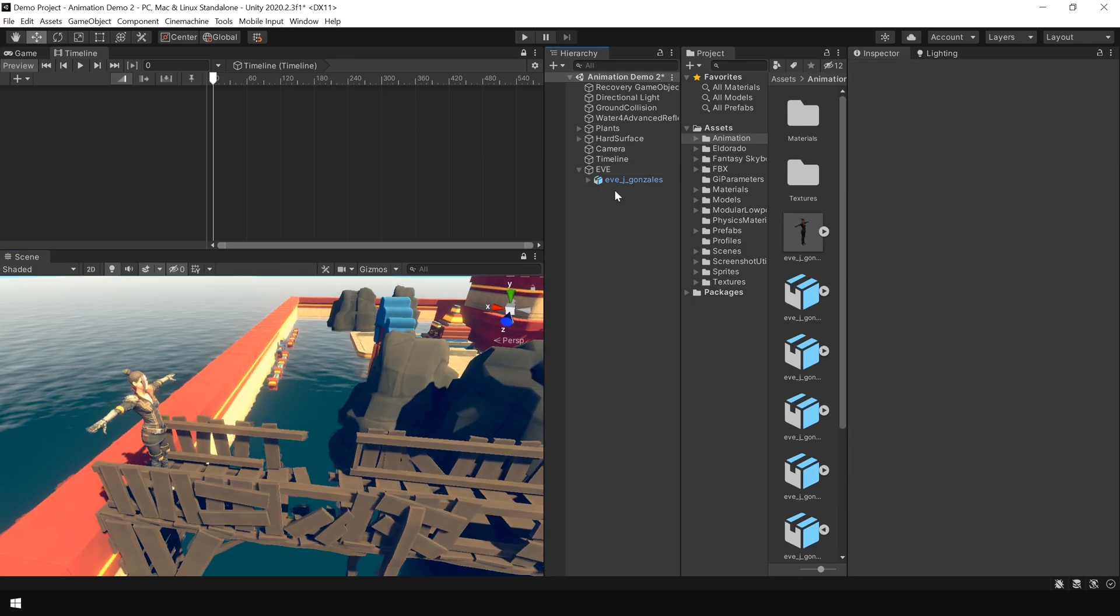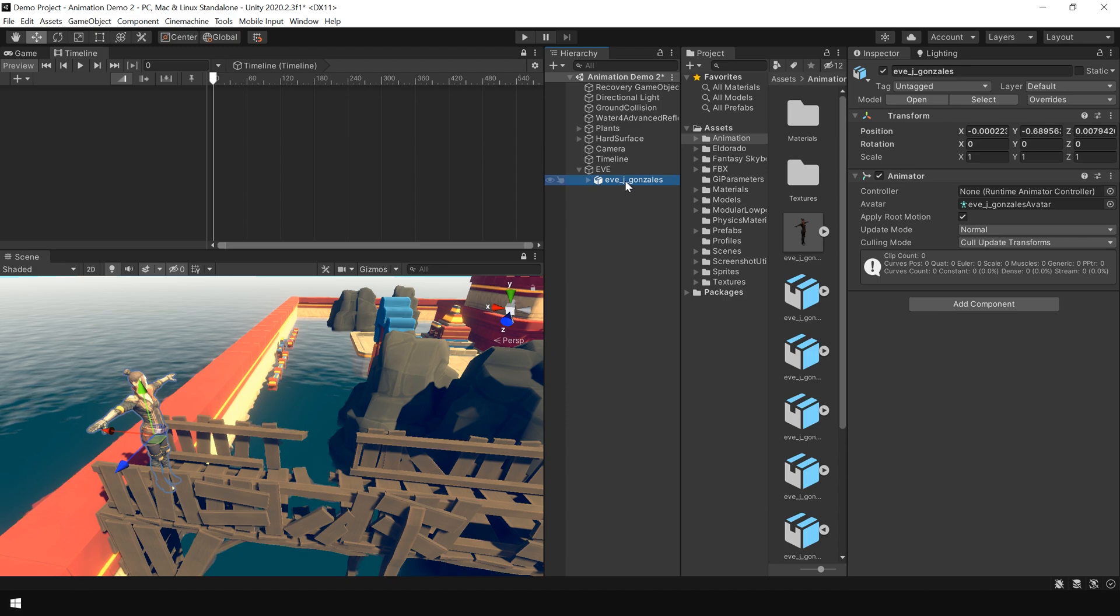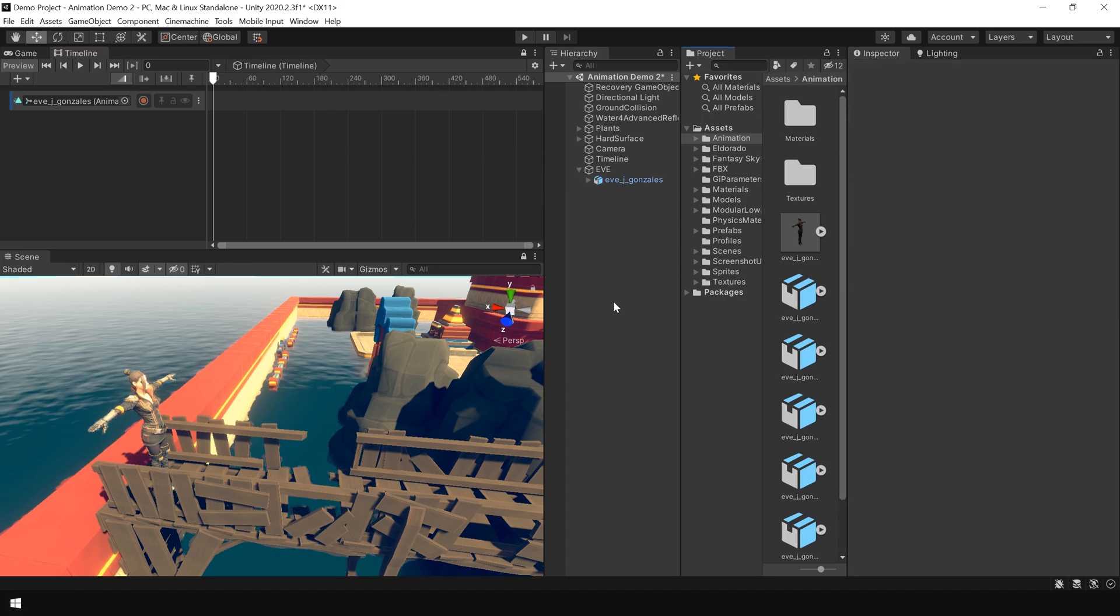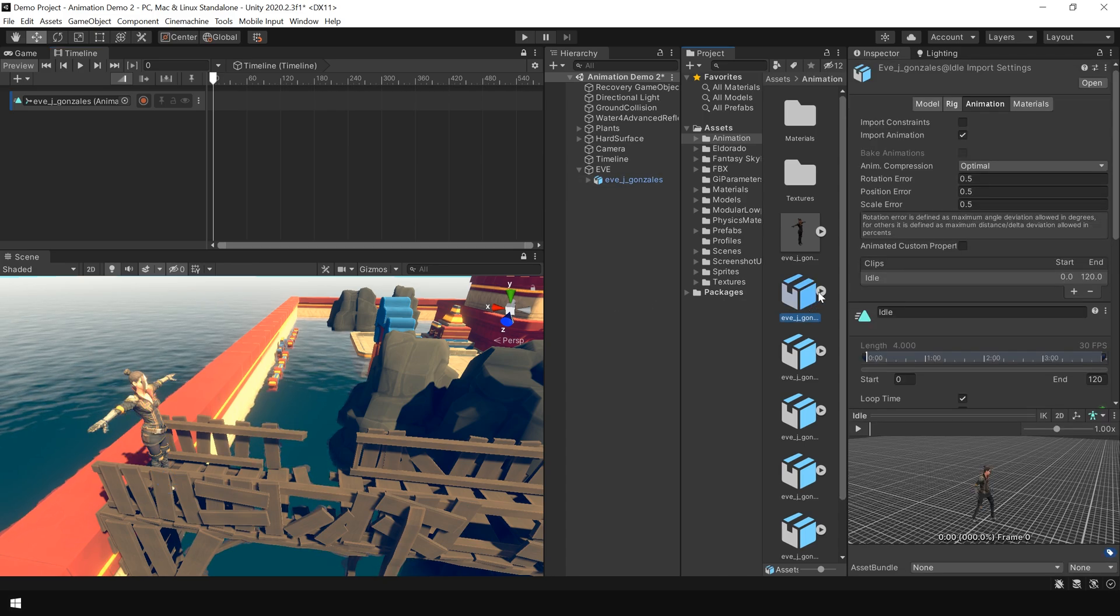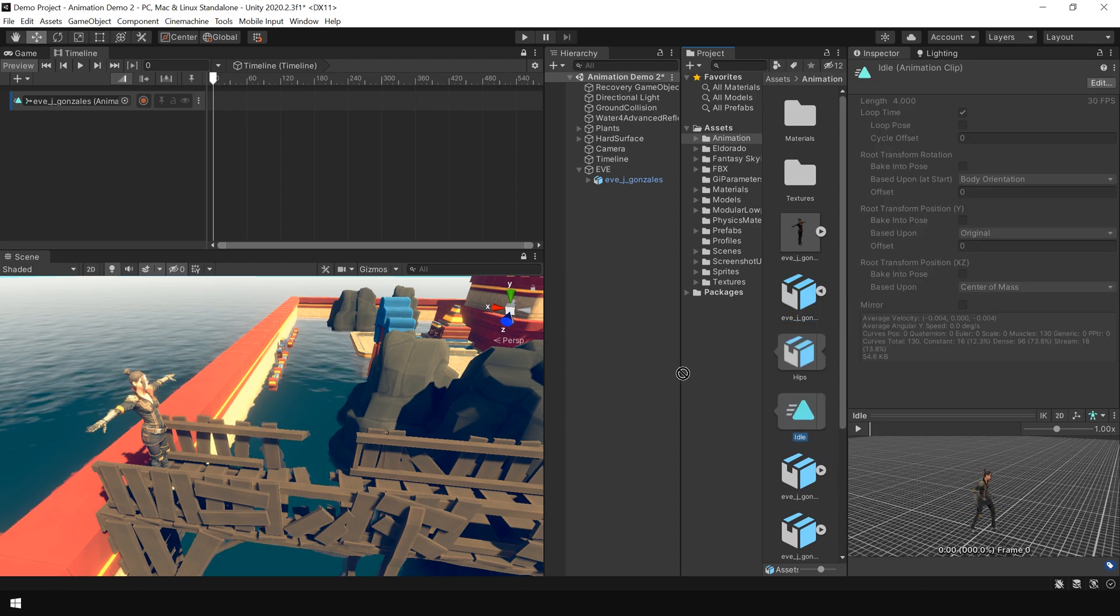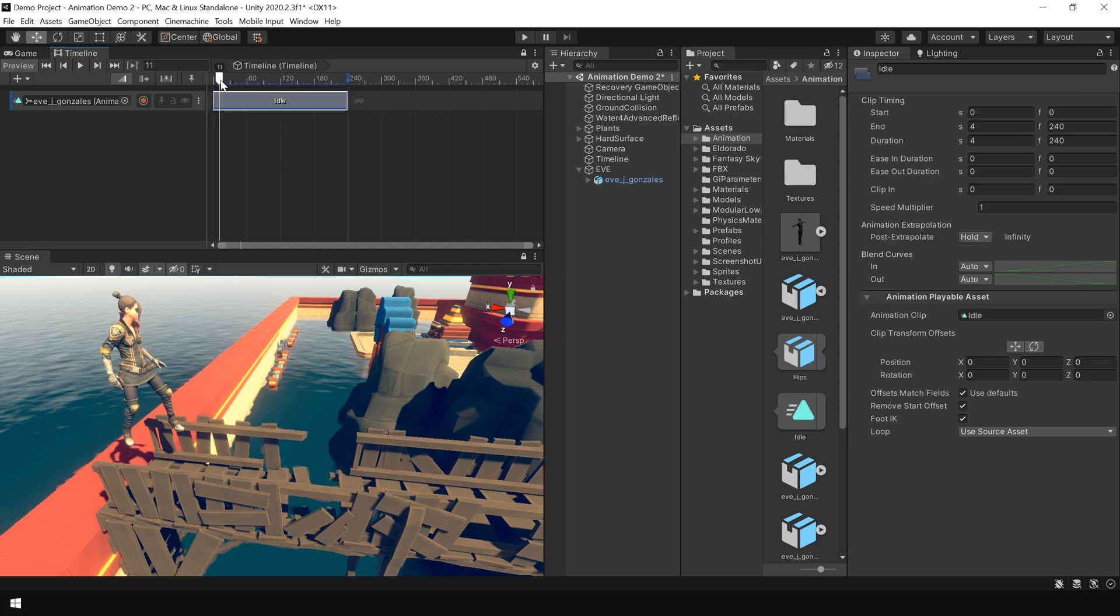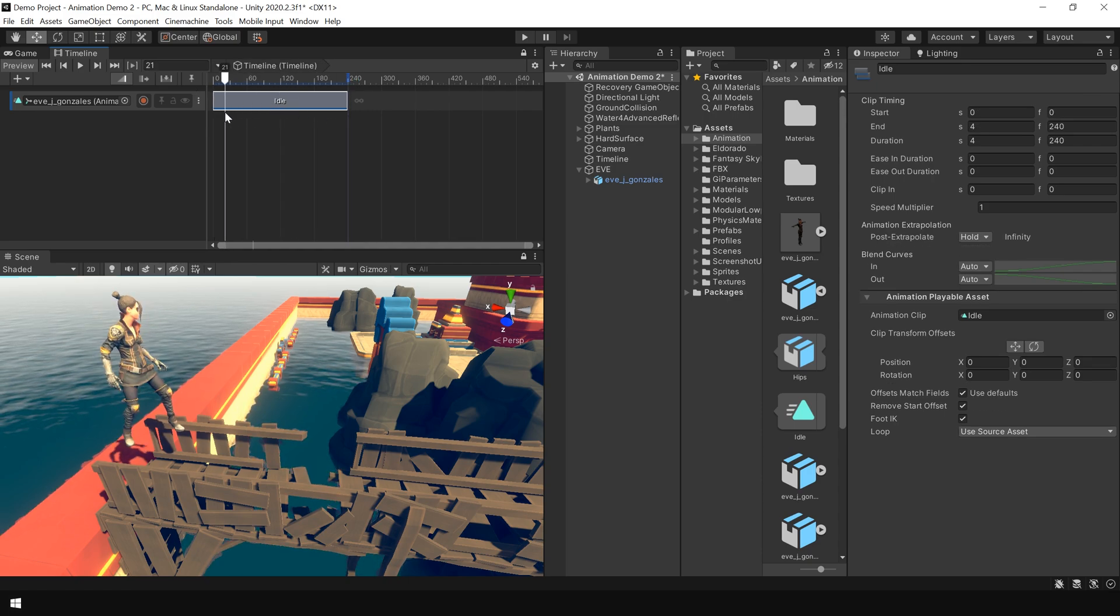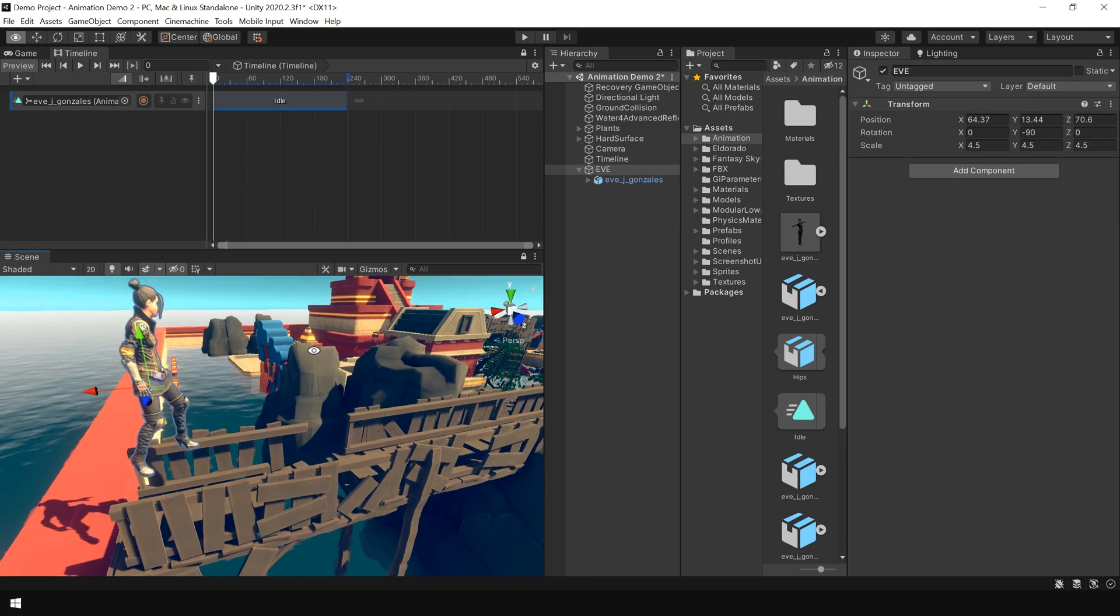Next select the Eve character model and drag it onto the timeline and choose add animation track. First of all I am going to add idle animation. So I click on this idle animation asset. And here is our animation clip. Then I simply drag it onto the timeline. And you can see our character is now moving. So I adjust its position.